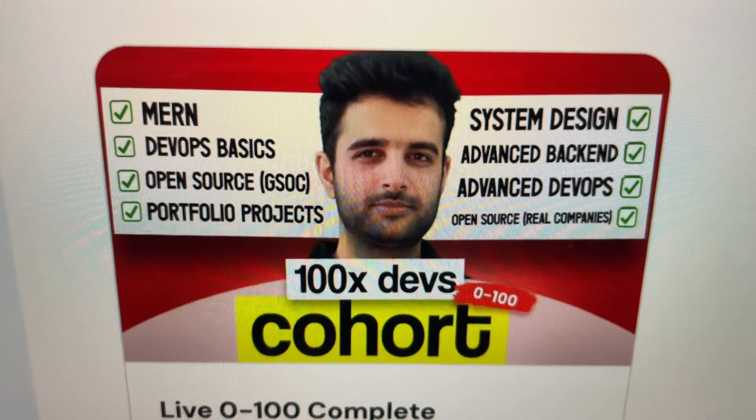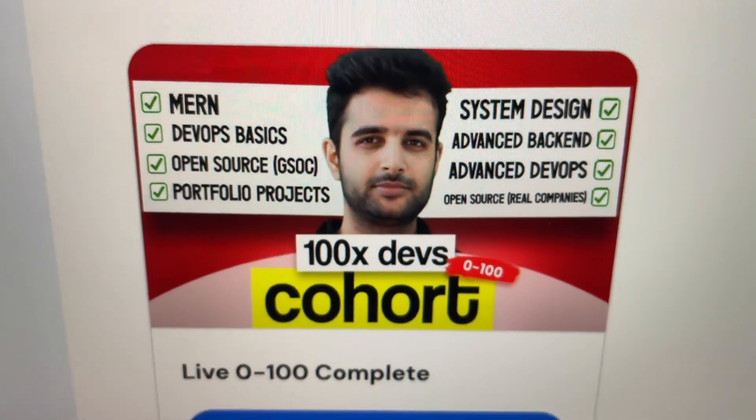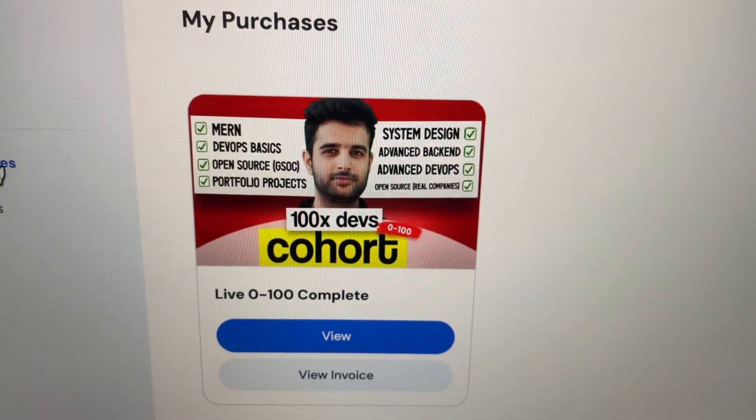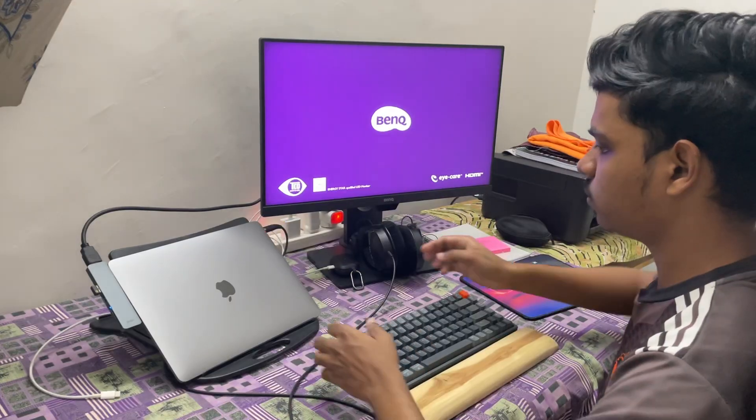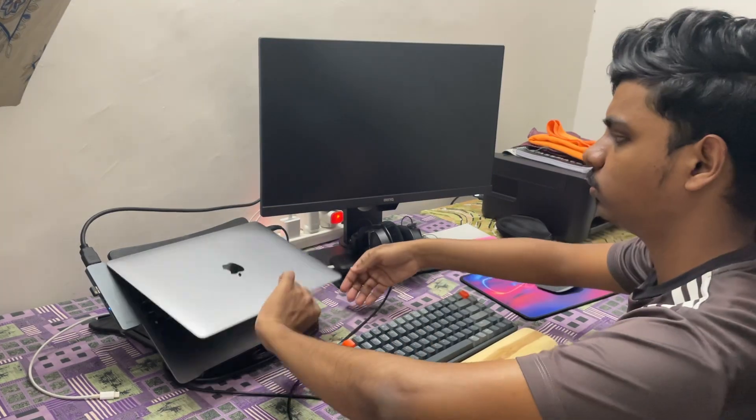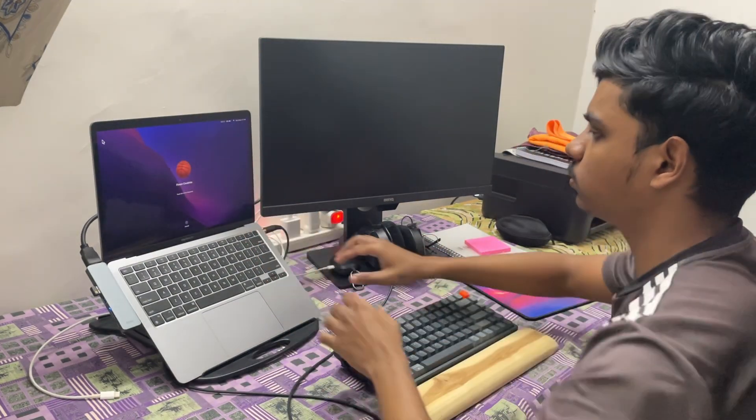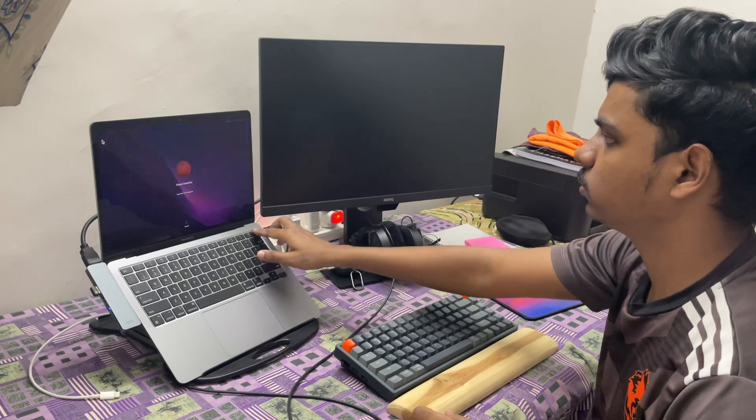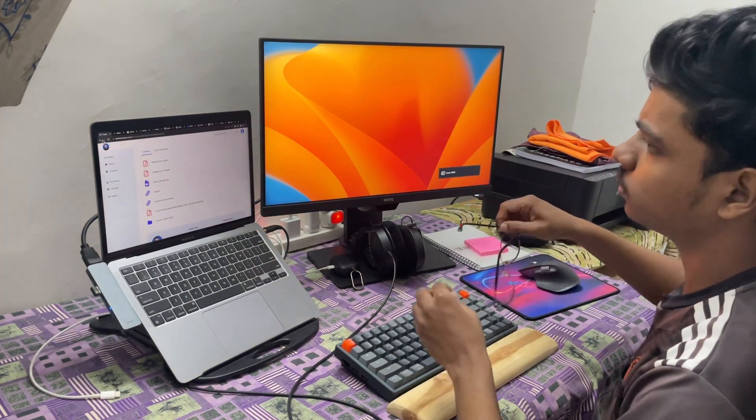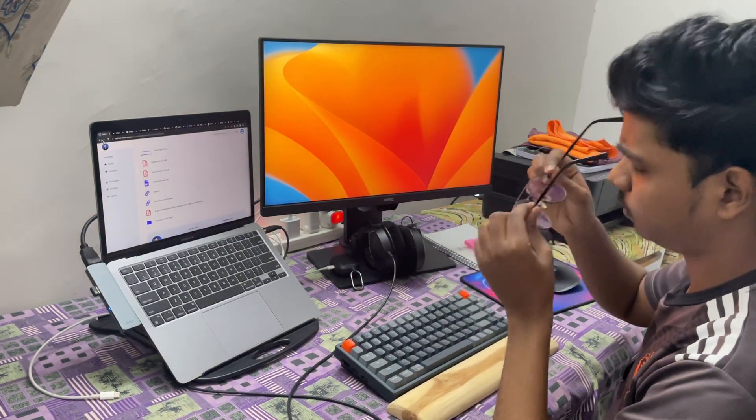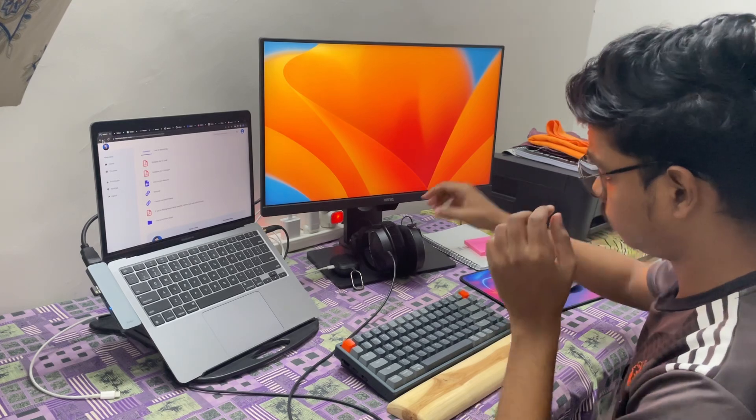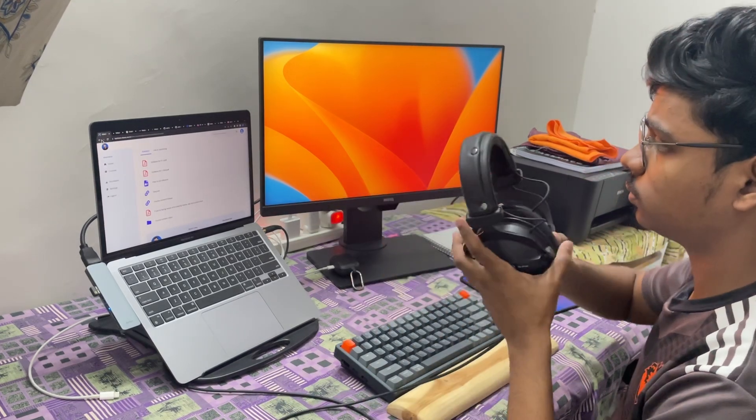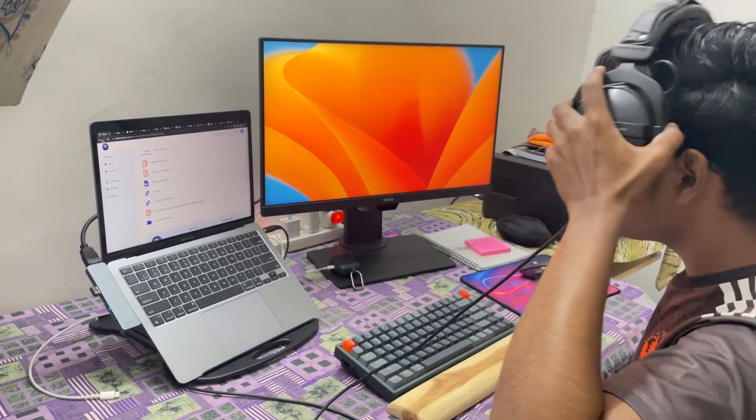I joined Hakirath's 0 to 100 cohort. It started yesterday, but since I didn't attend the live lecture, we have to go through the recordings today. But before that, let's go to the week 0 videos.